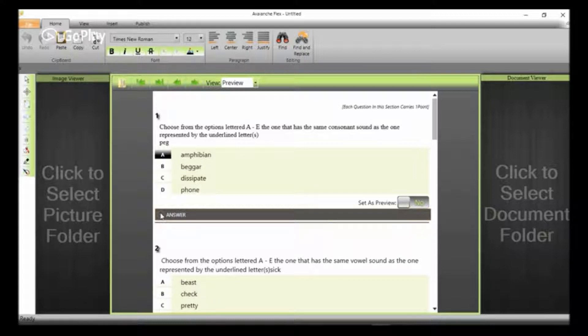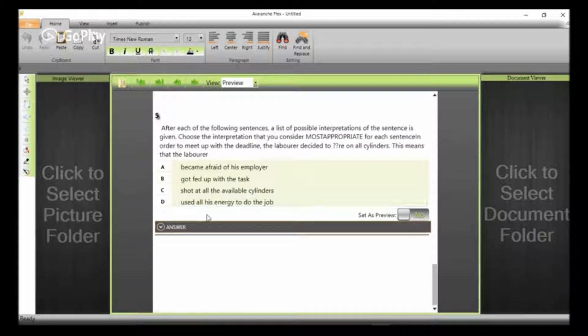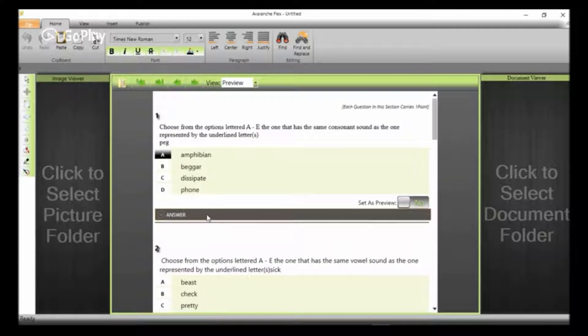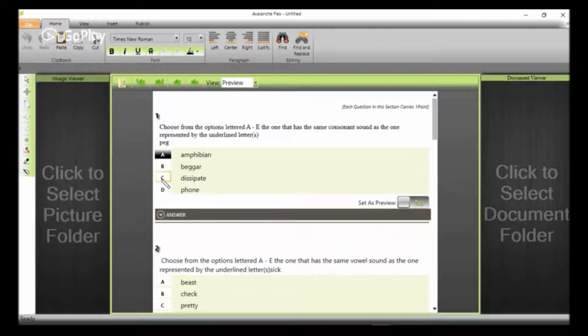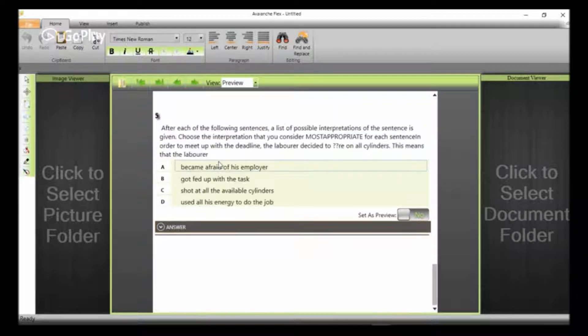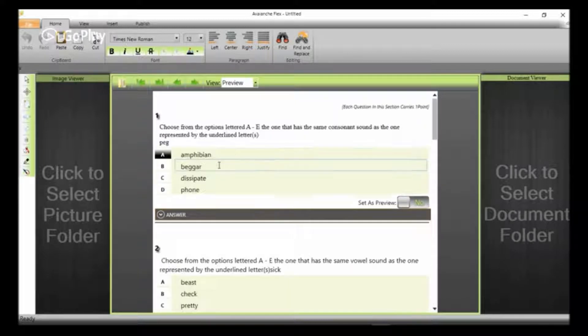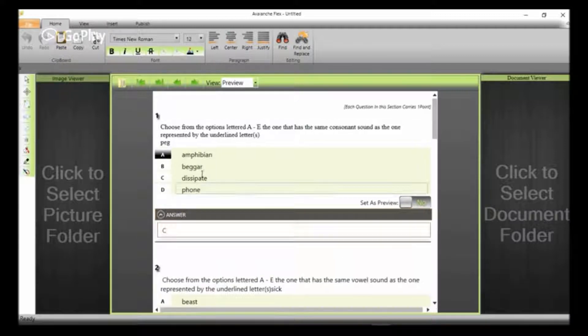The purpose of uploading the answer in the first place is for the software to grade the examination immediately after they submit. And this saves you a lot of stress of having to manually mark or check it. It has all been catered for by this amazing software.